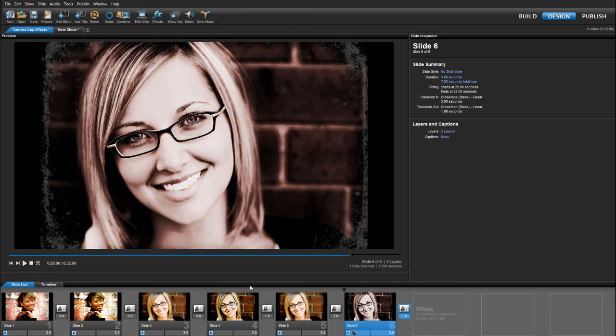In this lesson I'll be using ProShow Producer, but everything you'll see works exactly the same in ProShow Gold.